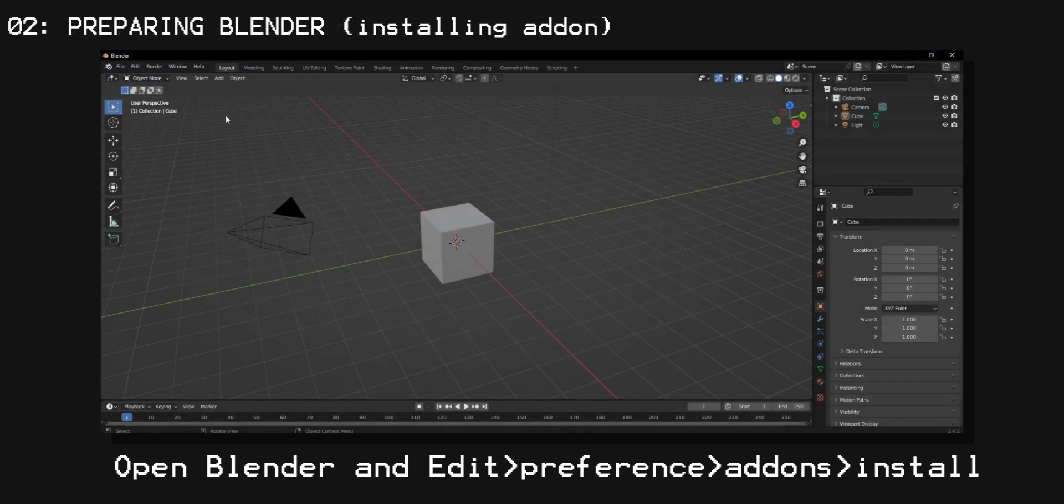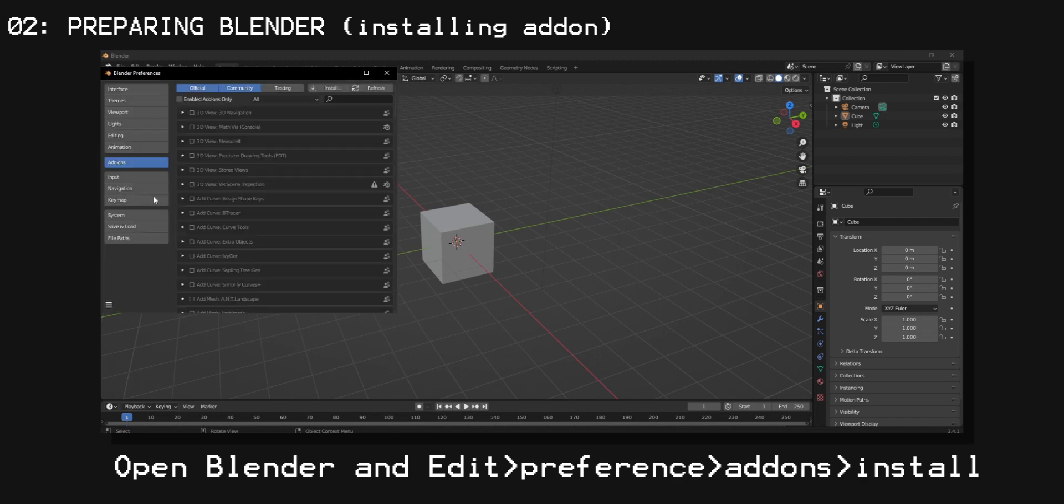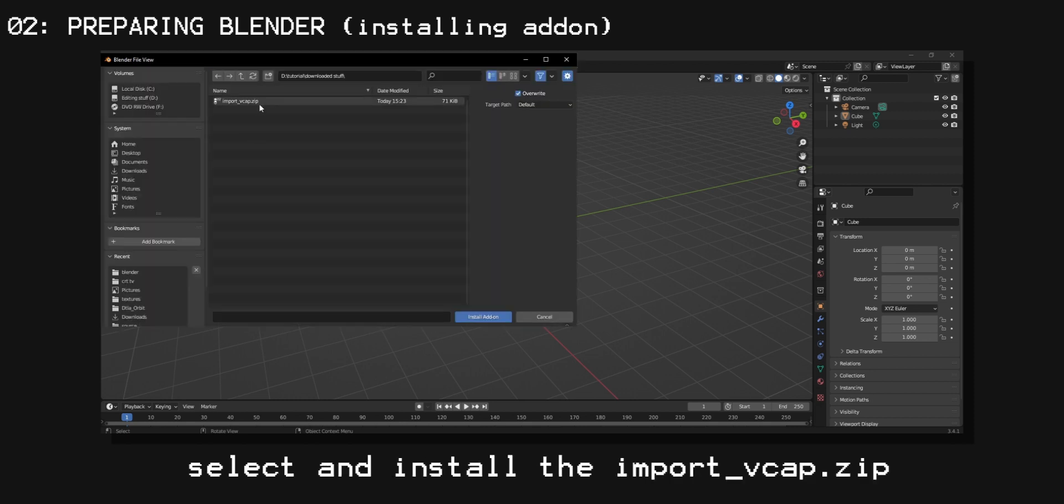open Blender and go to Edit, Preferences, Add-ons, and Install. Now that you're there, select the import_vcap.zip file and install that.